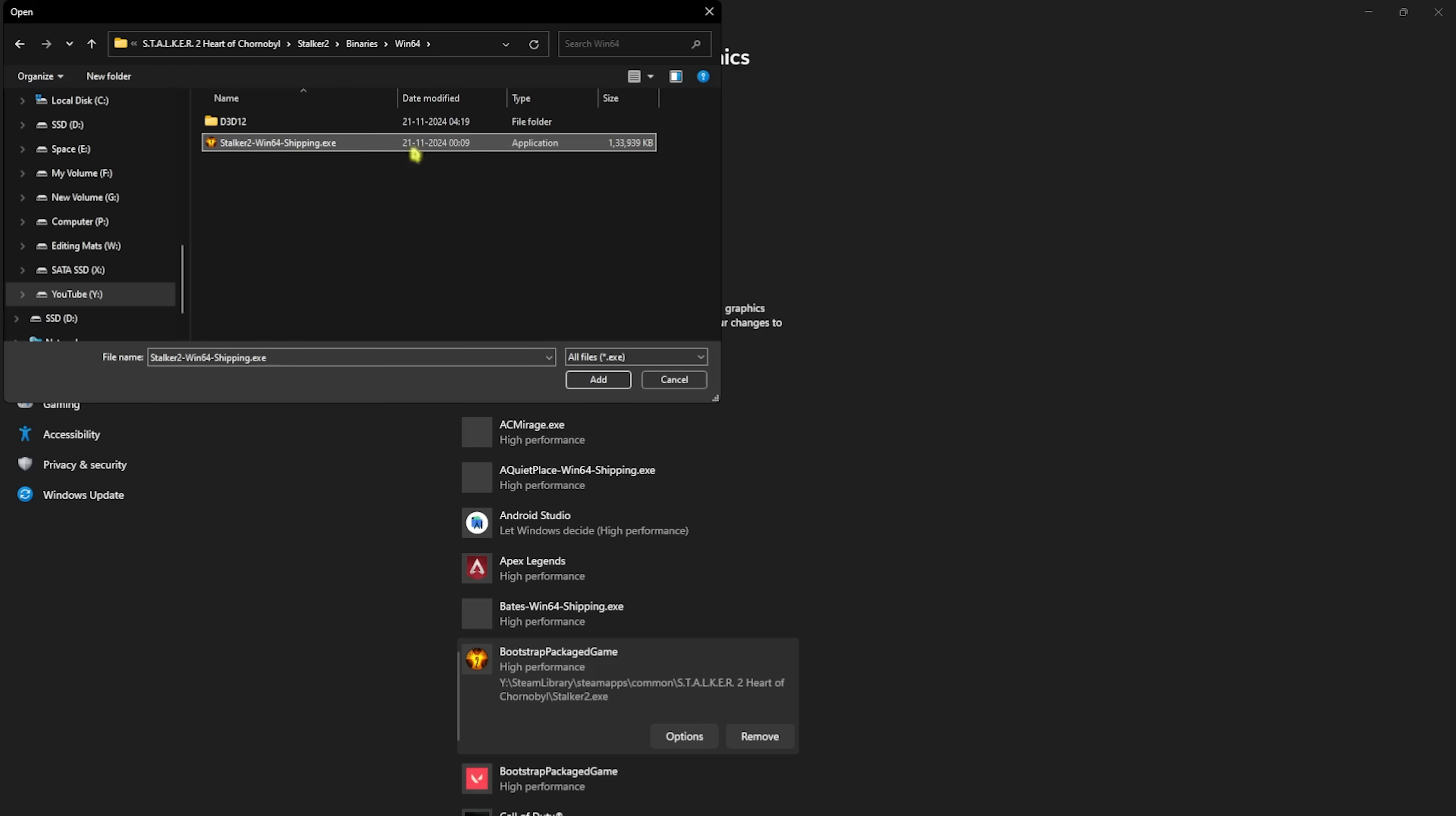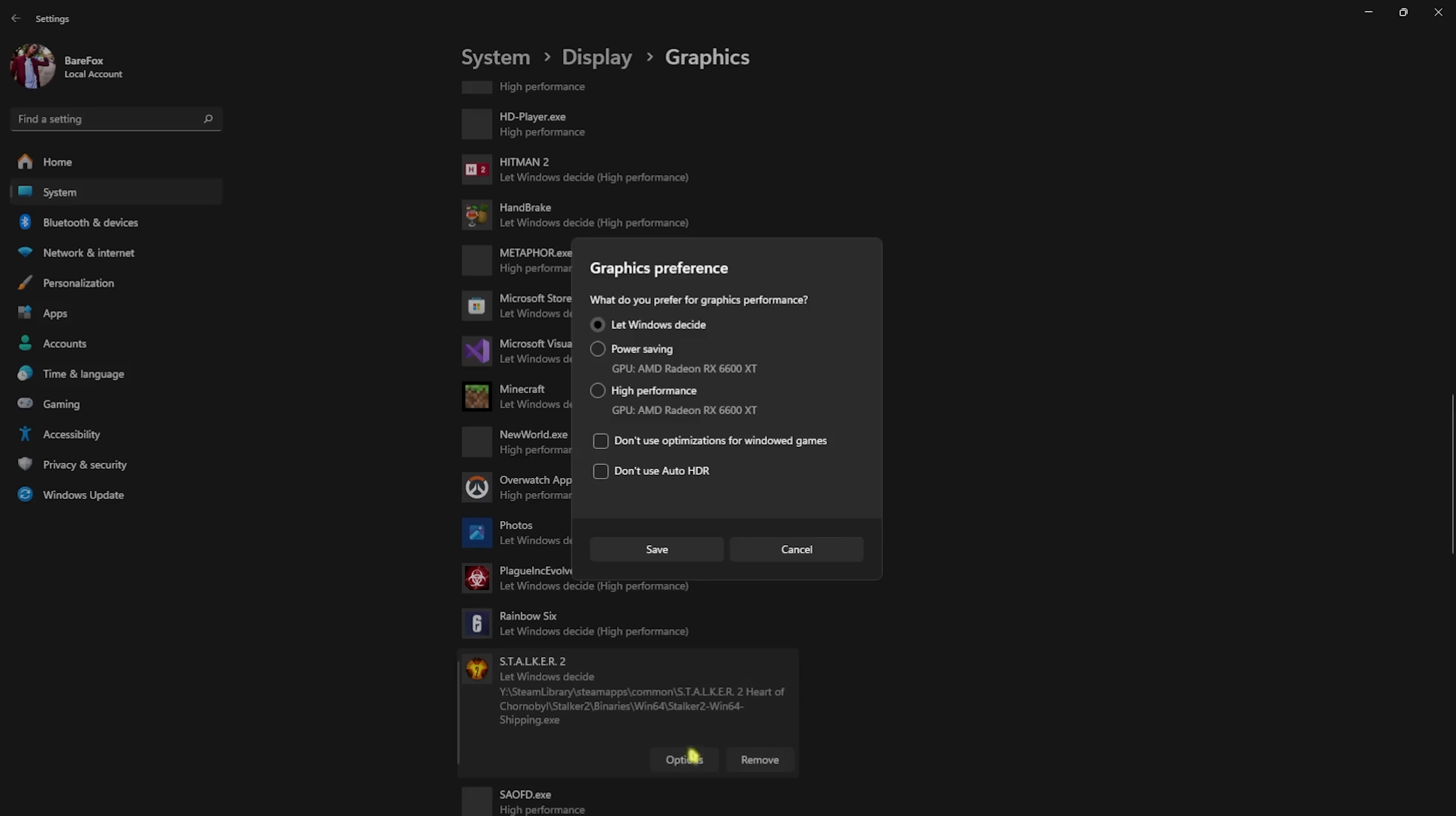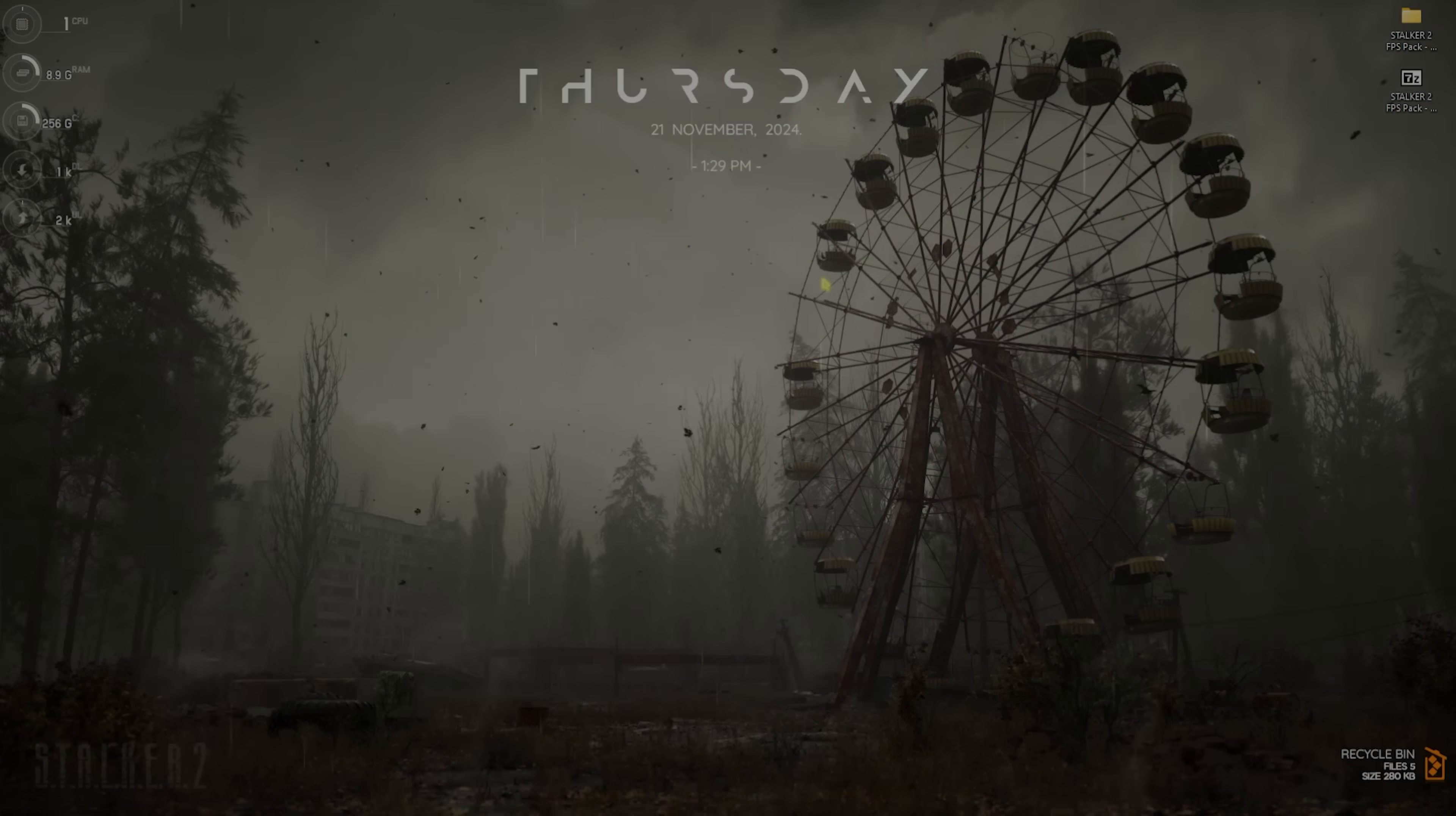You'll find Stalker2-Win64-Shipping.exe. Click on Add, head over to Options, select High Performance. This will utilize your GPU to render the games. Once that is done, simply close your settings.